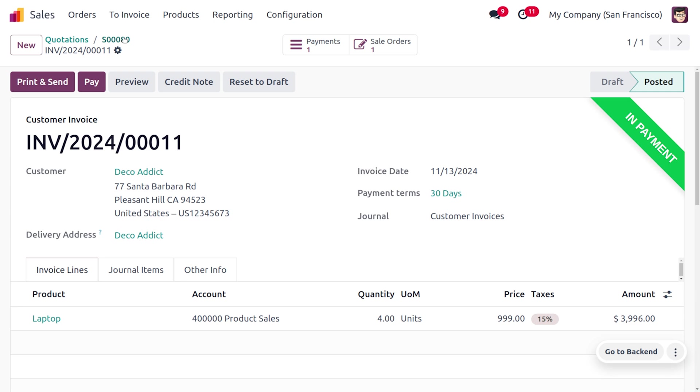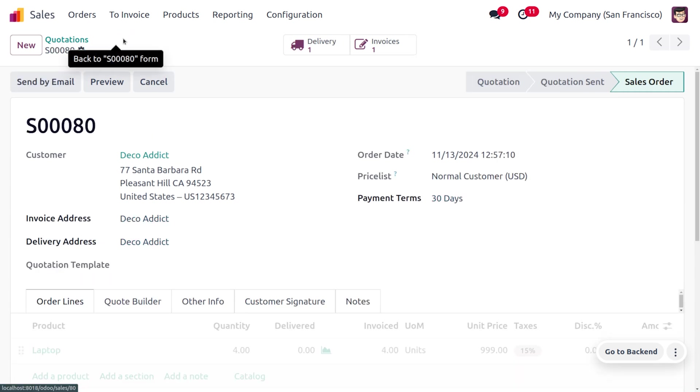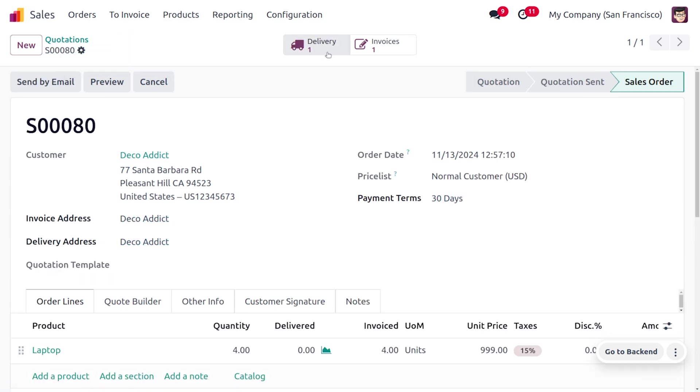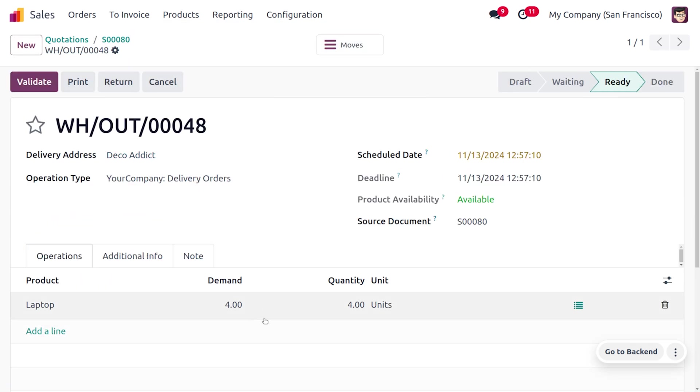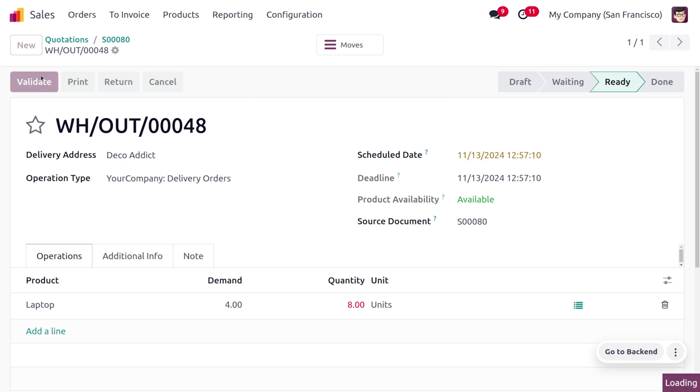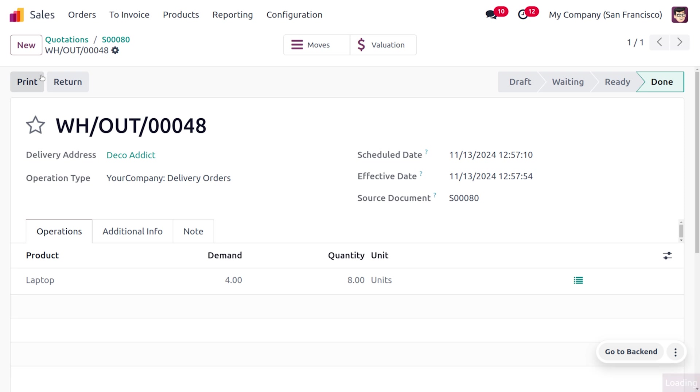Now let's try to deliver the item. Whenever we try to deliver the item, here we're going to change the quantity. The customer is requesting for eight quantity and we are just going to validate this.